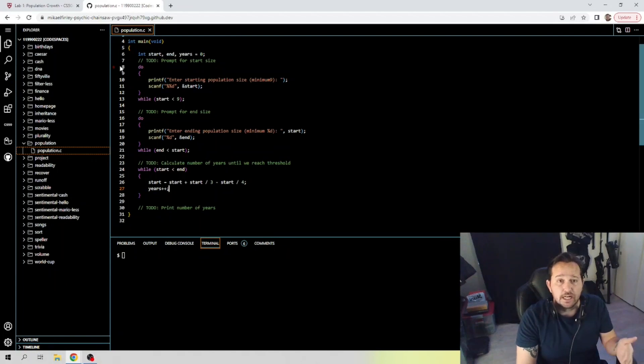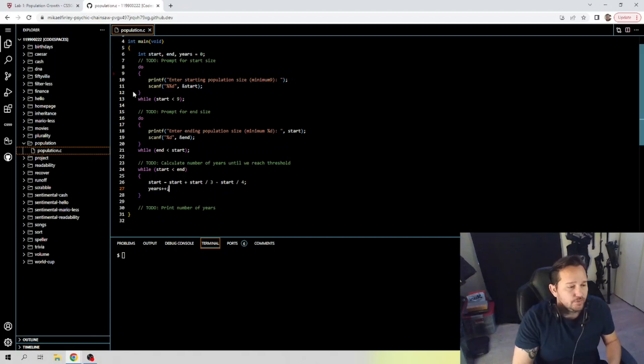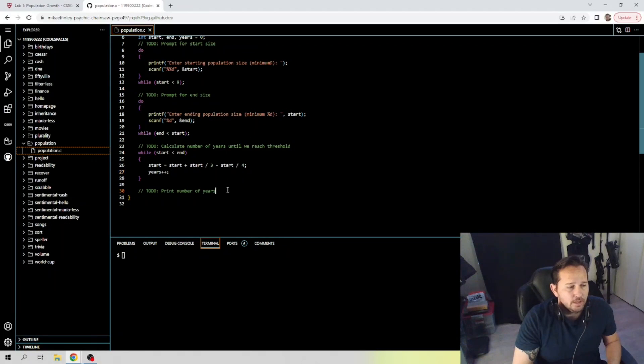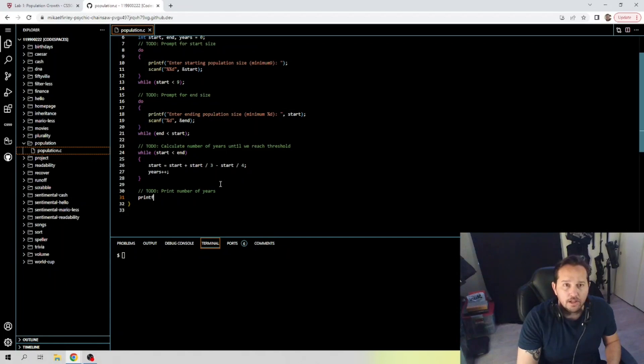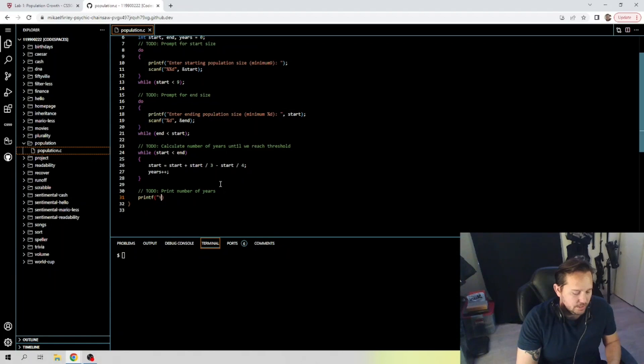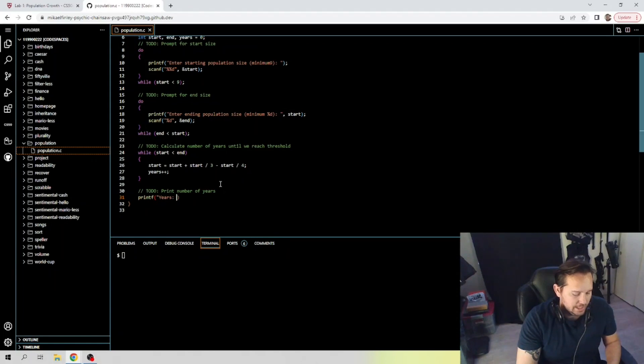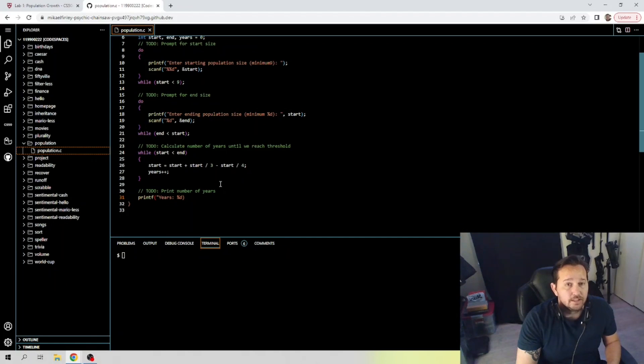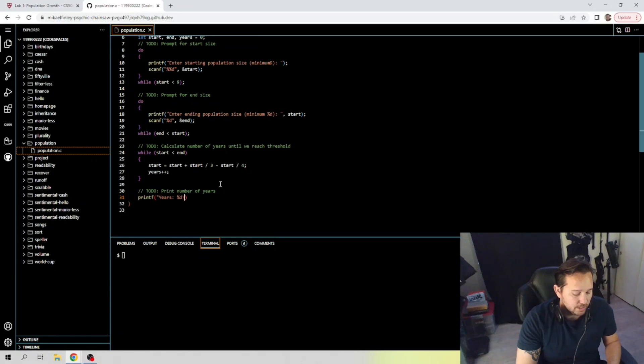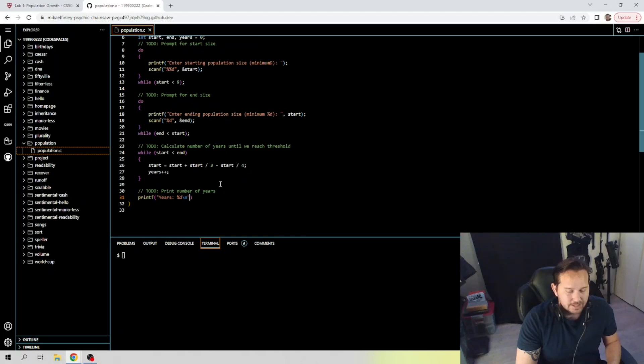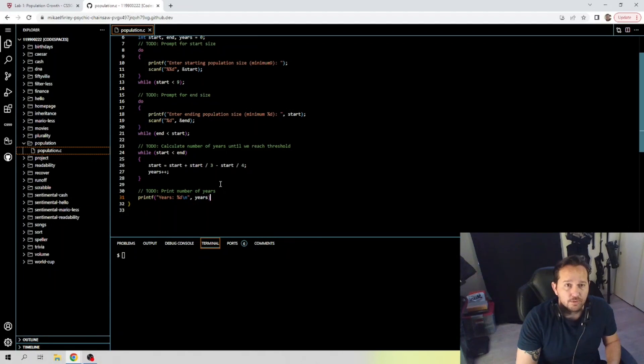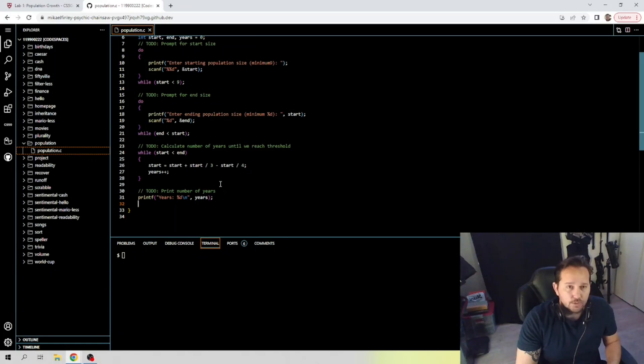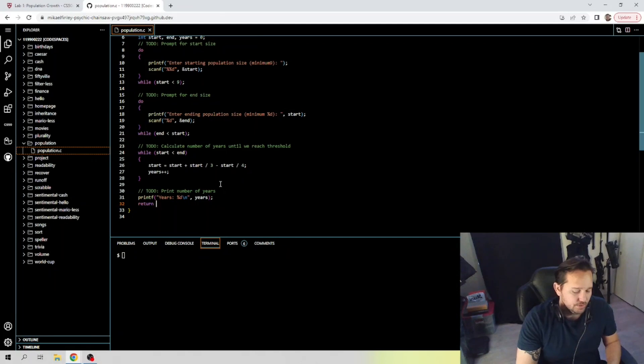Print out the number of years. That's simple. Printf function: years, and again we're using that percent d. It comes in really handy once you start learning what it is. It's not something I don't think they taught you about it here, so hopefully my explanation of it was simple. If it wasn't, I will try and go over it again as we're testing the code here. Return zero.